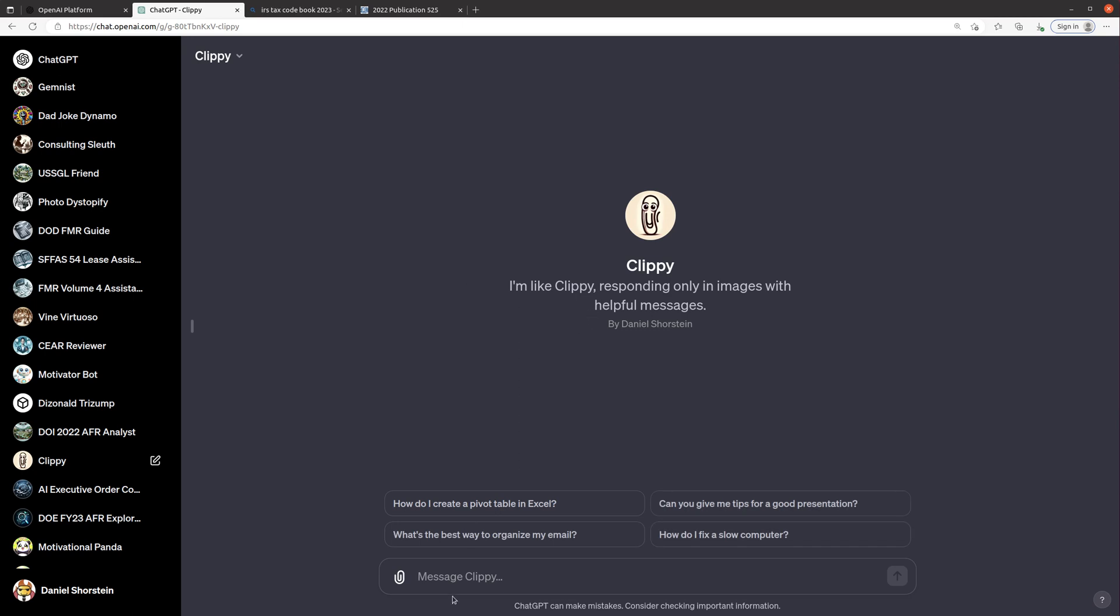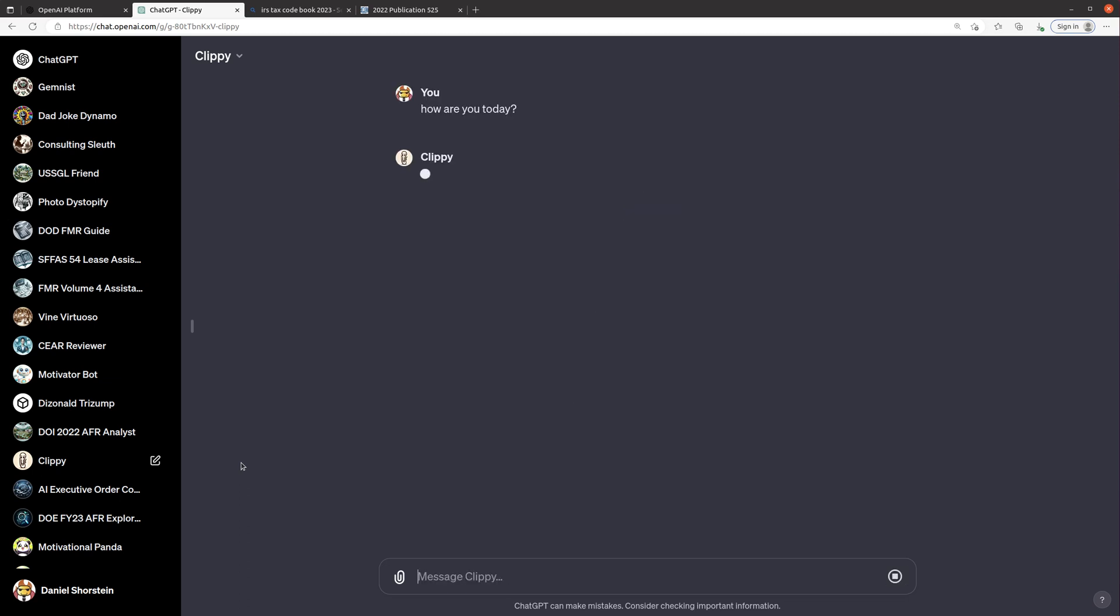So this one's fun. This one is supposed to act like Clippy, the old Microsoft Assistant and basically you can ask it anything you want and it will respond just with an image of Clippy with a speech bubble. What's cool is it already knows that the way it's supposed to behave is to respond with that image and speech bubble because I gave it those instructions.